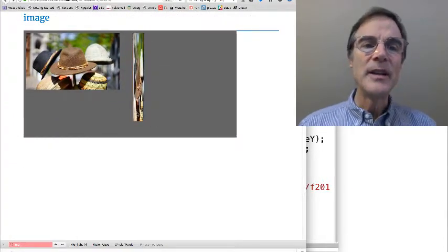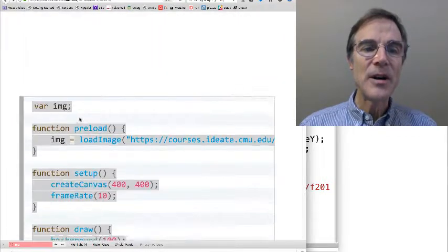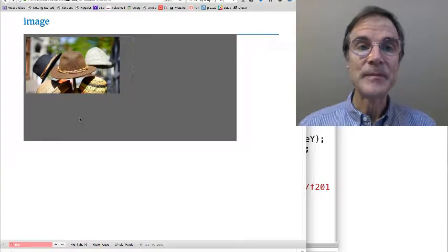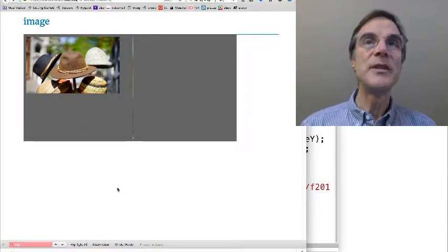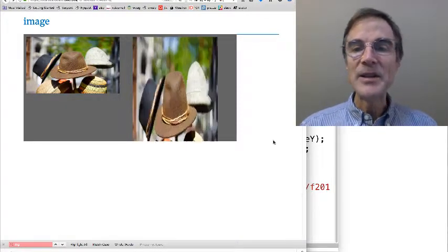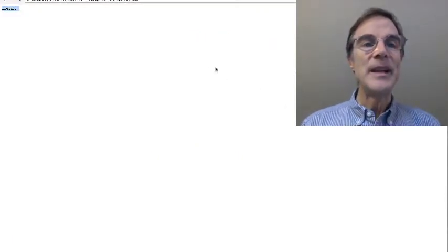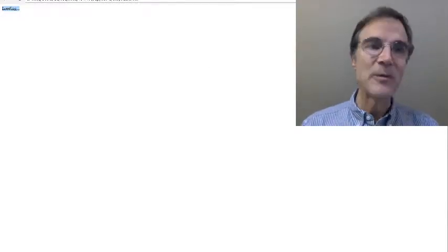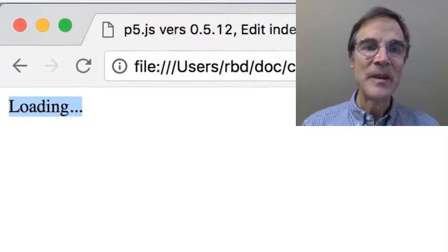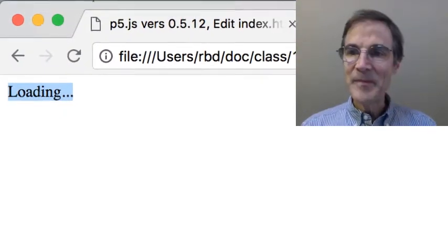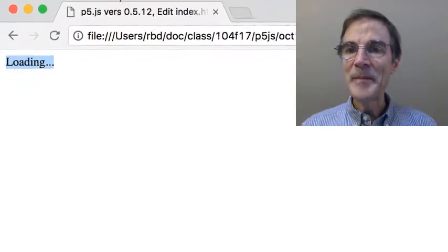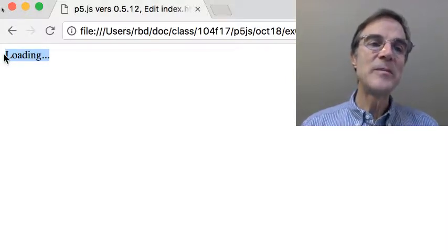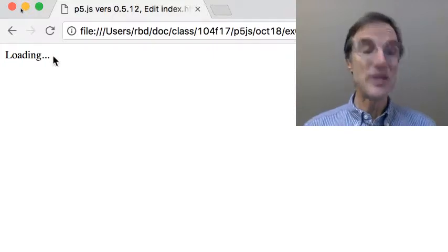The next thing I want to talk about is some restrictions on these images, because the images are files, and we get these files from web servers using URLs, or we can load them from the local file system. And there are some restrictions. So in particular, if I try to run this program I just showed you on Chrome, and that's what we're doing here. So this is Chrome. Here's my same index.html program. And if I load this in Chrome, it says loading, and that's all I get. It doesn't work on Chrome.